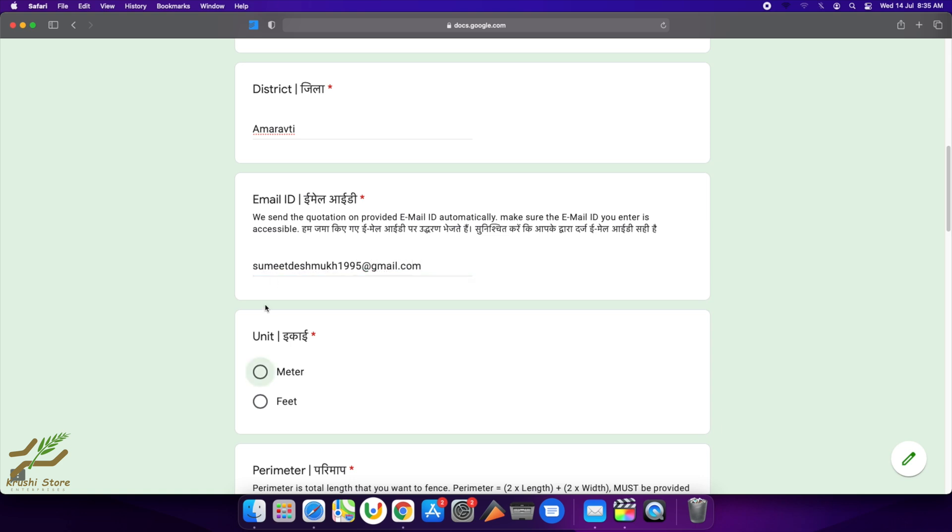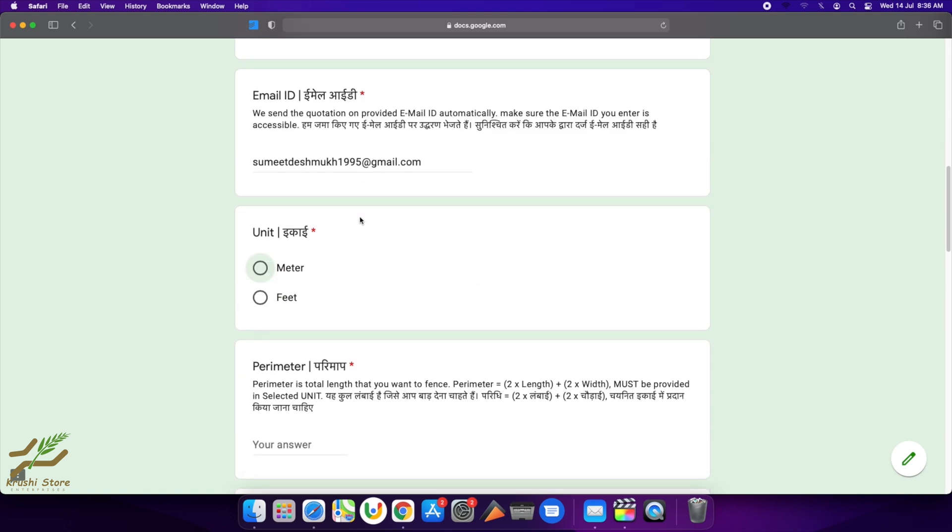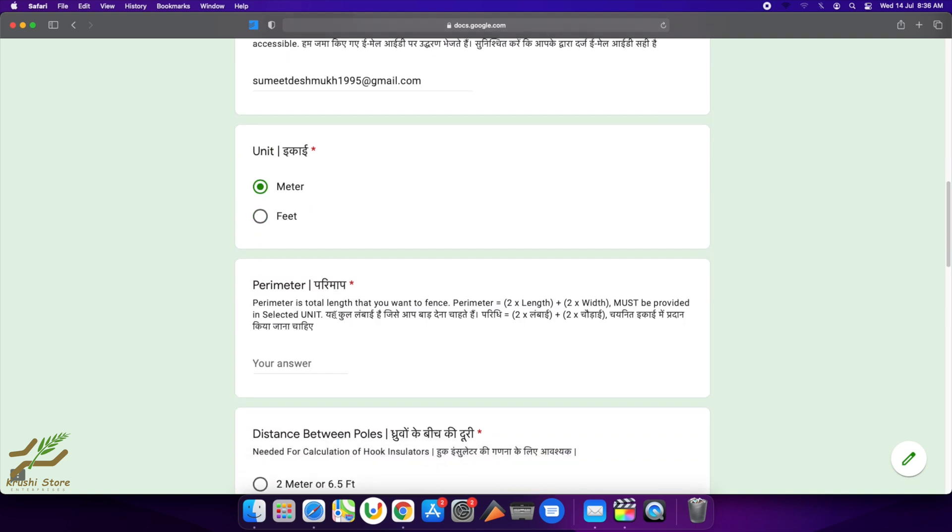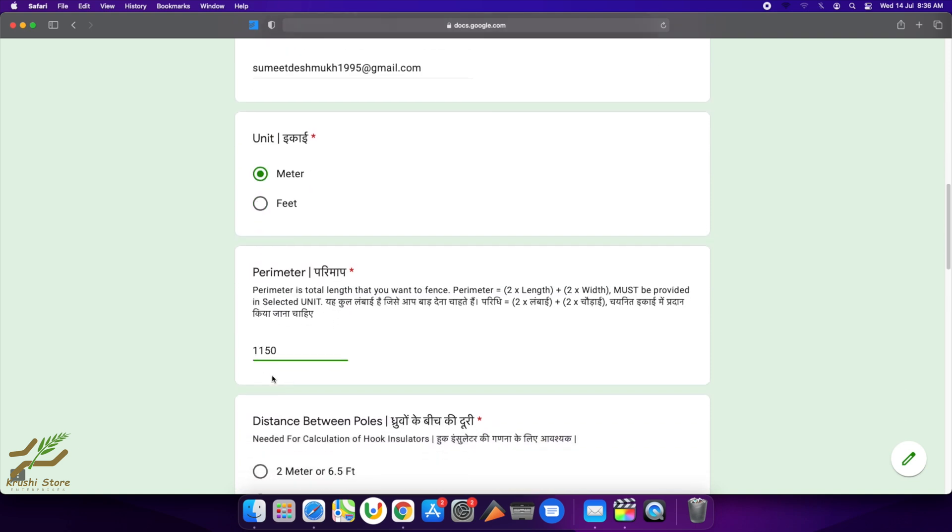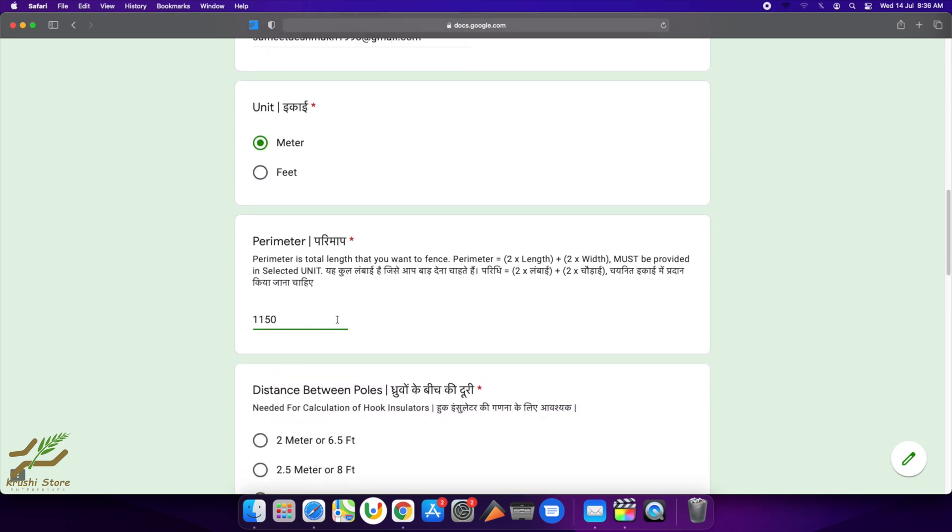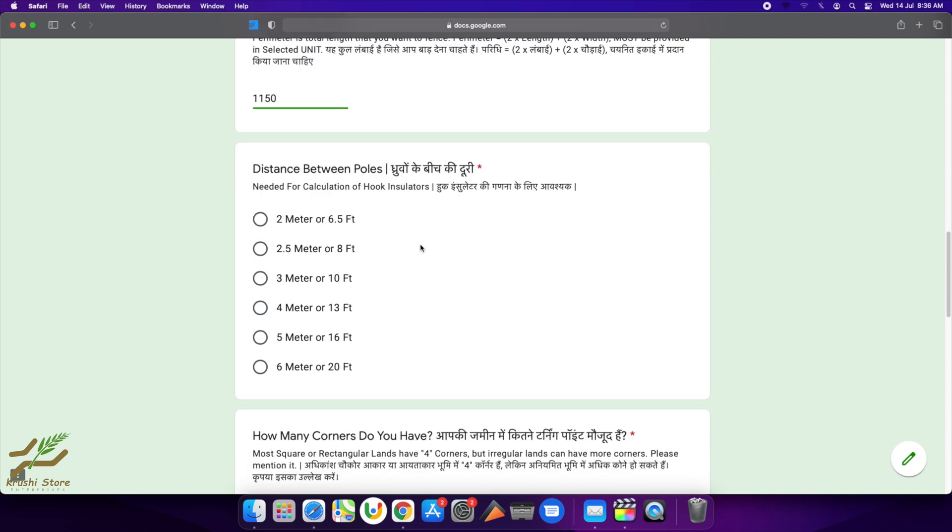You will need to select your unit in which you know your distances, your measurements. So I clicked meters here, and my perimeter is 1150. You can calculate this perimeter very easily on a phone. We have made another video regarding that—you can watch it by going to the description.